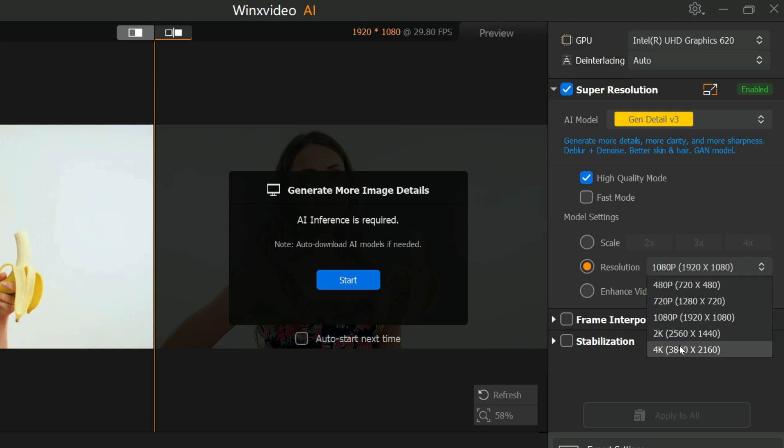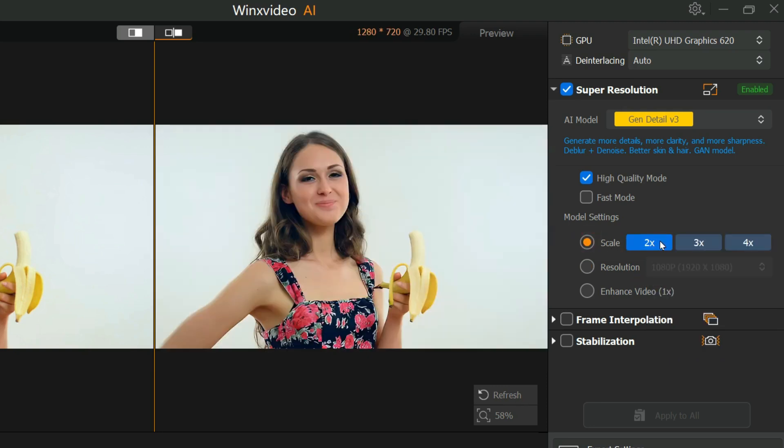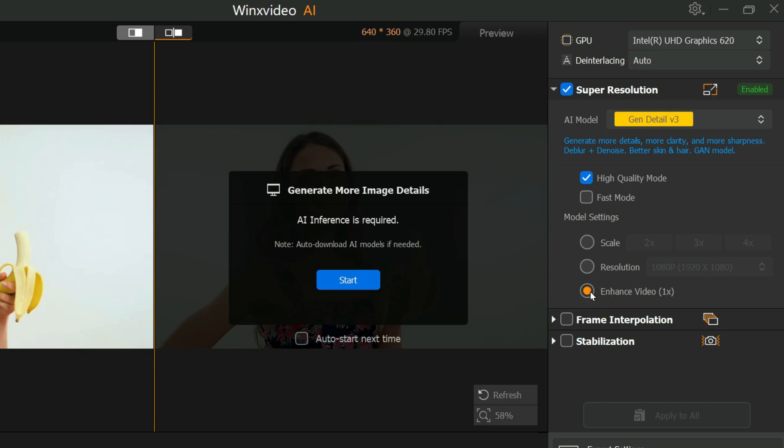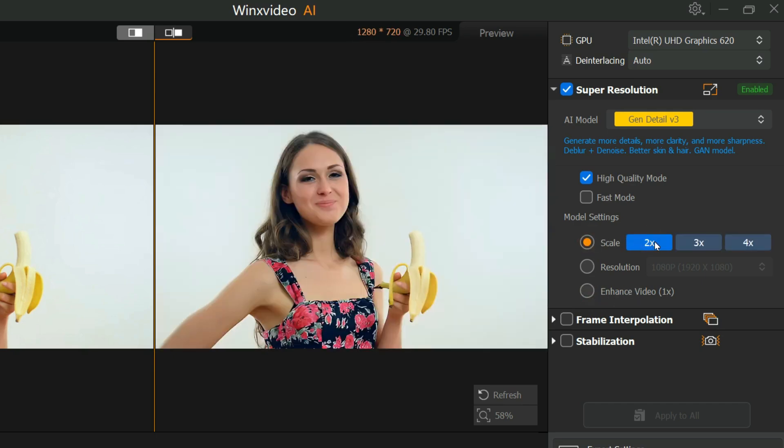Also, while increasing video resolution, the video quality is enhanced. To enhance video quality without upscaling, select 1x. For this video, I will choose 2x scale.